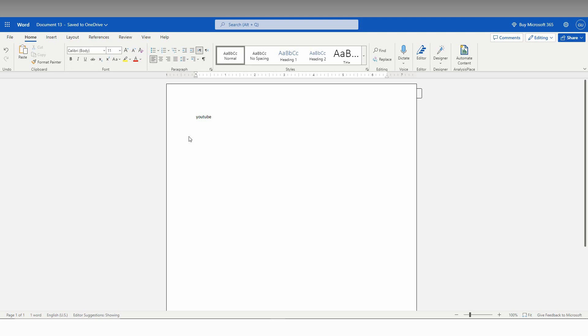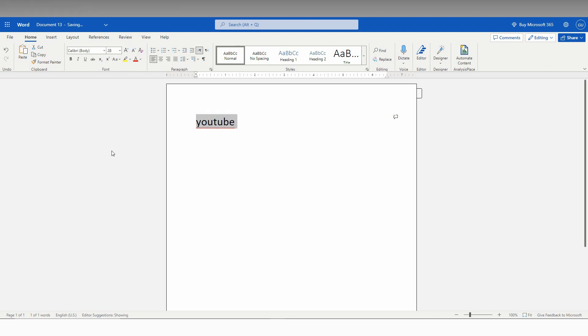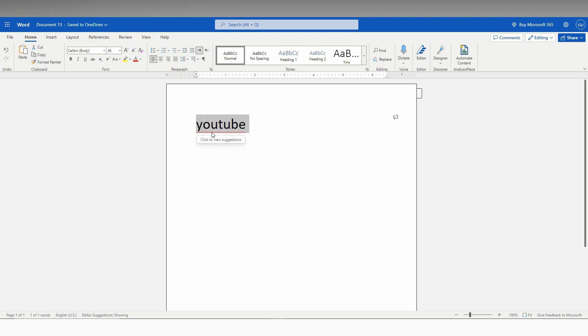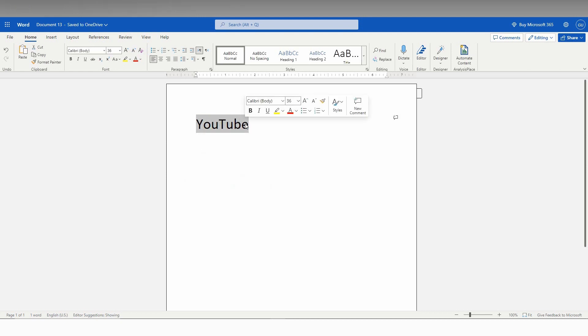Now I need to insert the hyperlink in this word. You can also insert it to a paragraph or a sentence that you want. You just need to first select the word or sentence that you want to insert the hyperlink.